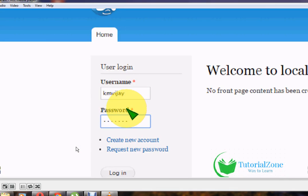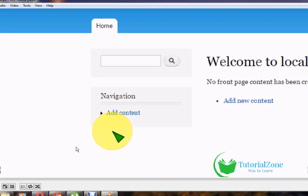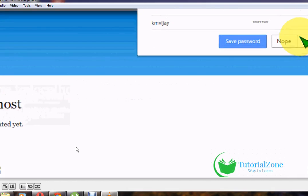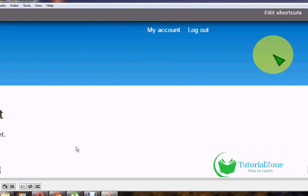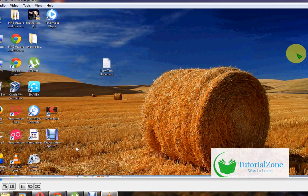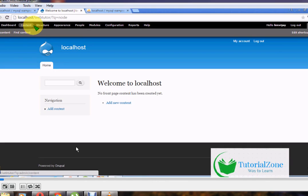Once logged in, options are available to manage your contents. These top menus allow you to create content, change your theme, and change modules. In Drupal, you need to install everything through modules.